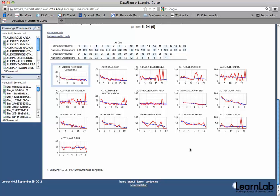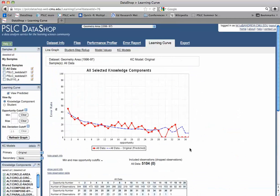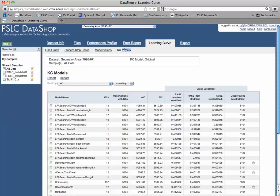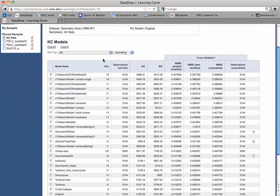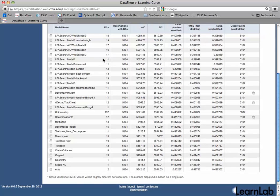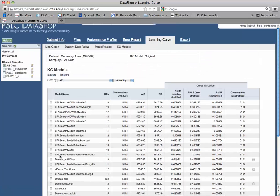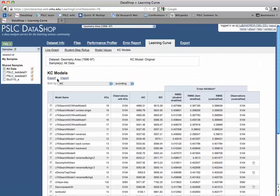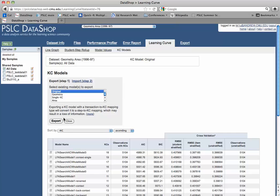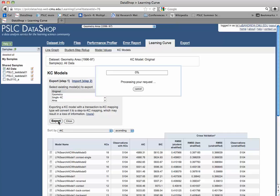So I want to explore that possibility by exporting that model, modifying it, and then seeing if we get a better fit. So I'm going to go here, and I see my original down here. I'm going to say export, and I get a menu of existing models to select from and originals here. I'll click export that, and DataShop will give me some feedback as it's creating this file for me to edit.